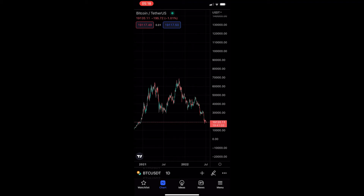How to invert a chart on the TradingView mobile app. This video is going to be a complete step-by-step tutorial, so if you follow along, by the end of this video you will be able to invert your chart on the TradingView mobile app.